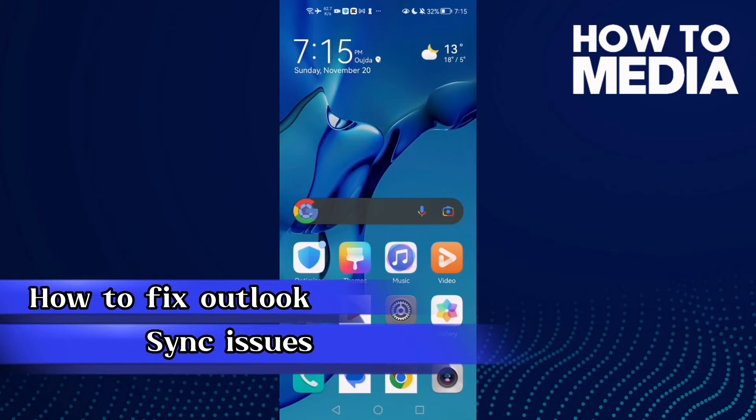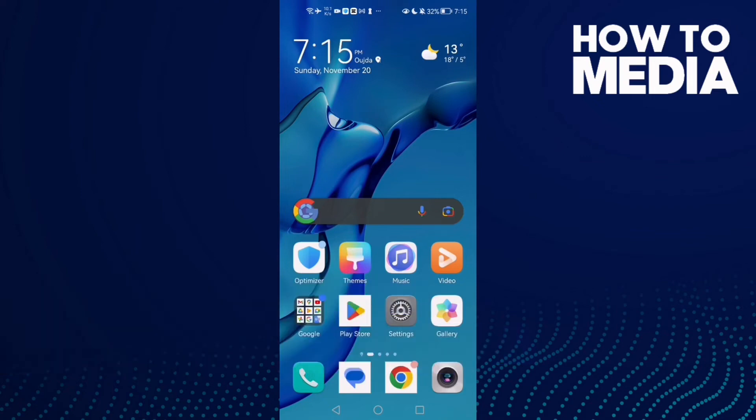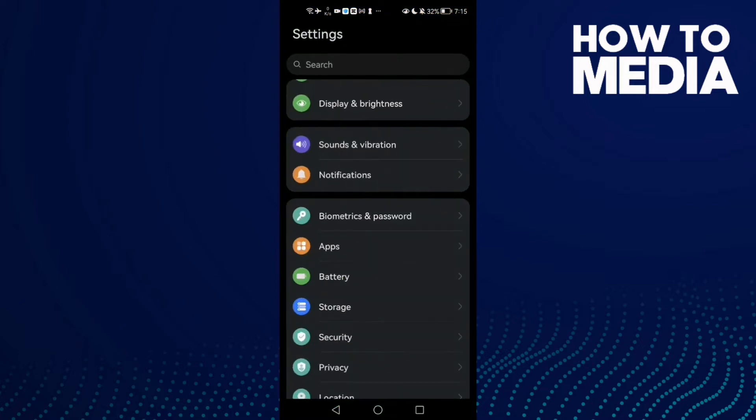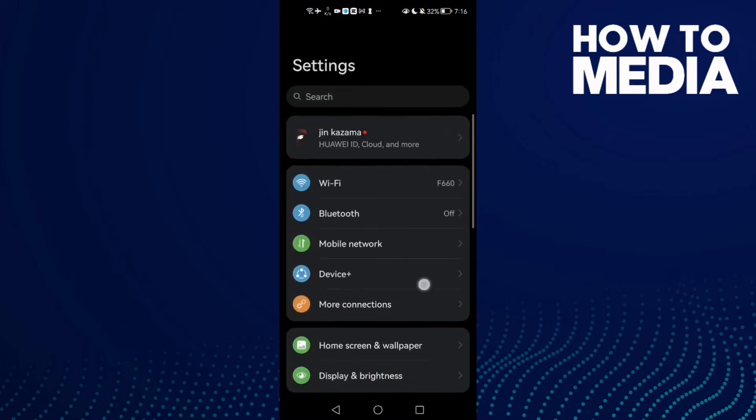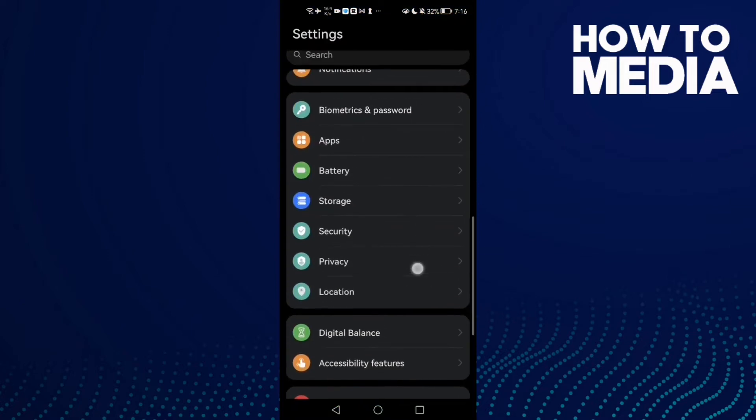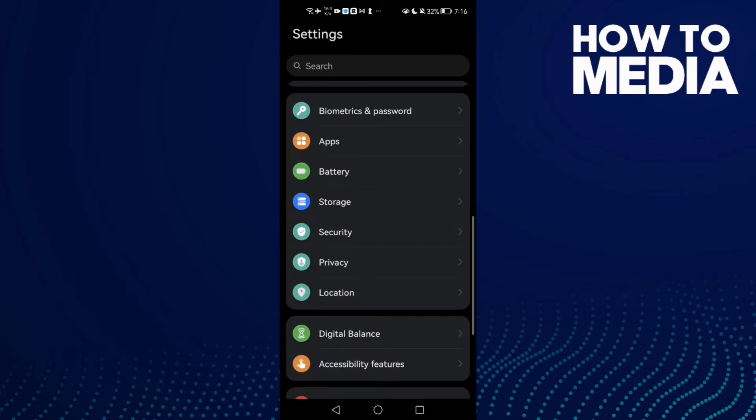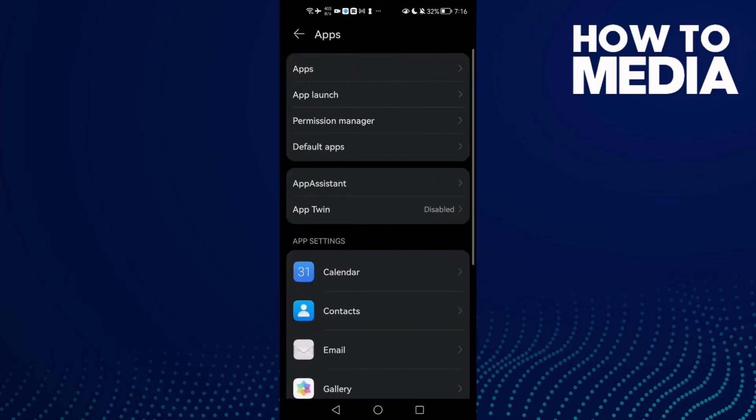How to fix Outlook sync issues on Android phone. Hello guys, in today's video I'm going to show you how to fix Outlook sync issues on Android phone. First, open Settings and then scroll down until you find Apps.